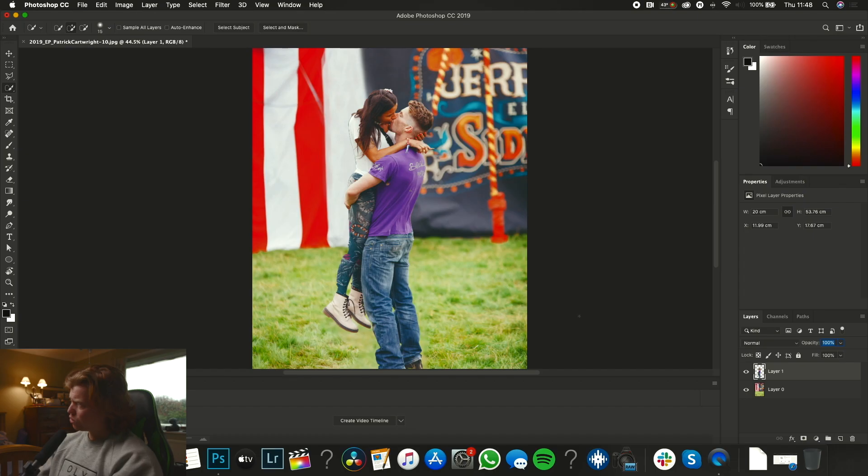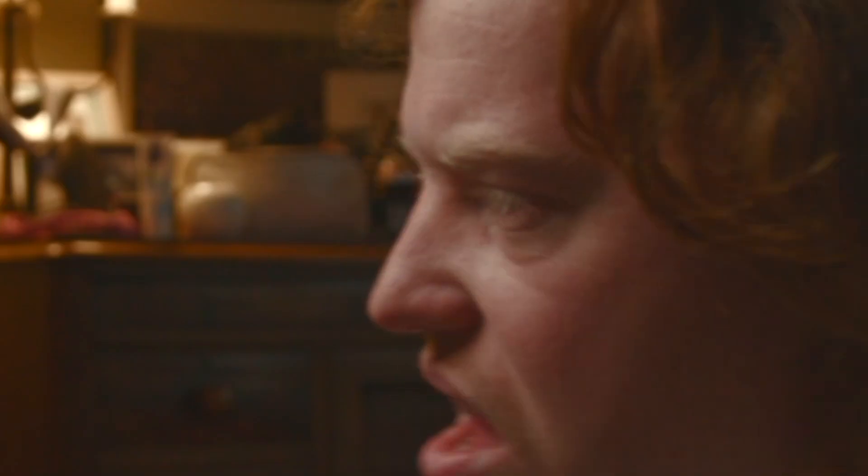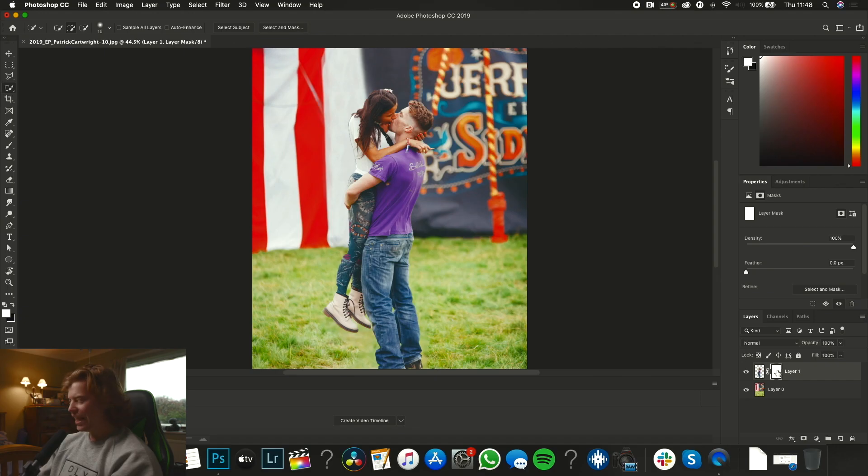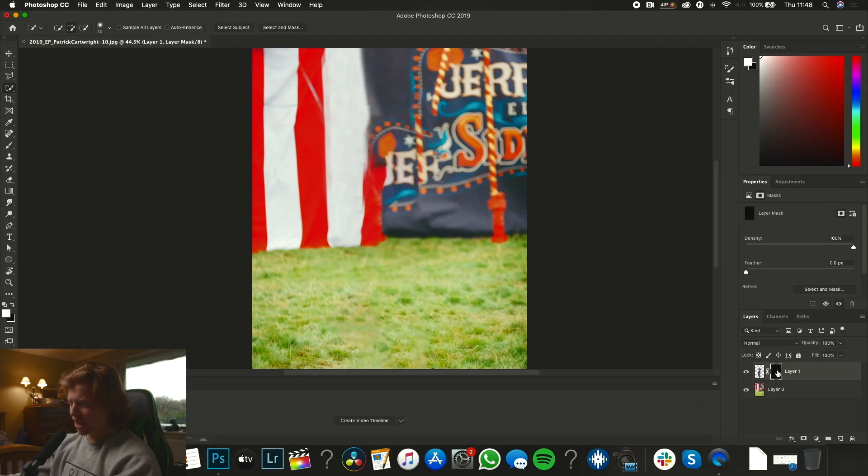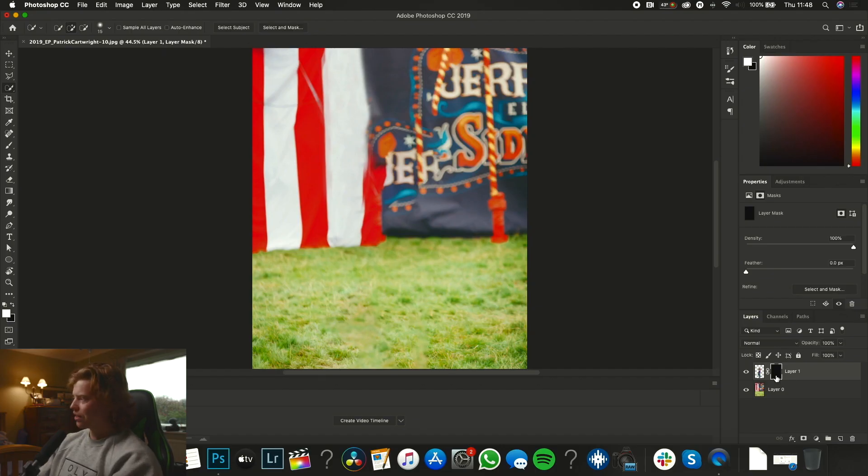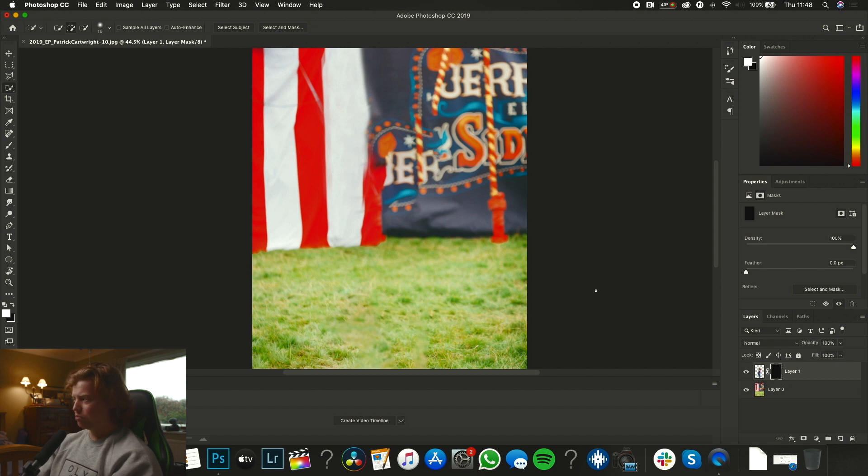Mouse down to the bottom right, click layer mask. We're now going to invert this layer mask. Command with the left finger, I with the right finger, bang. So what that's done is totally blackened the layer mask and made it invisible.